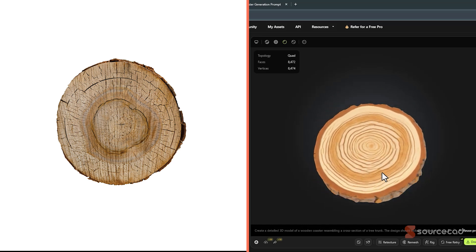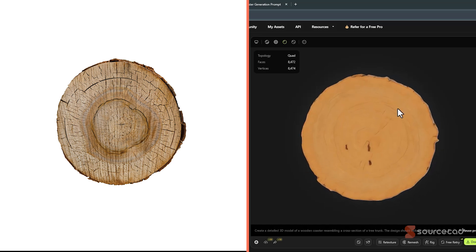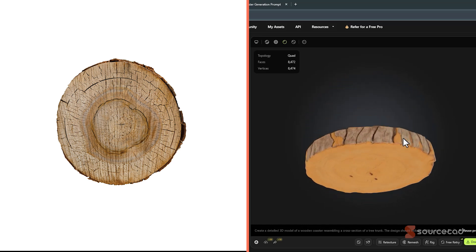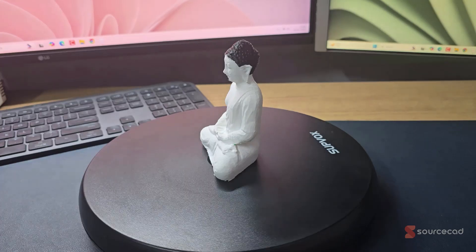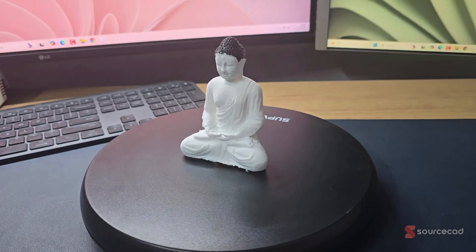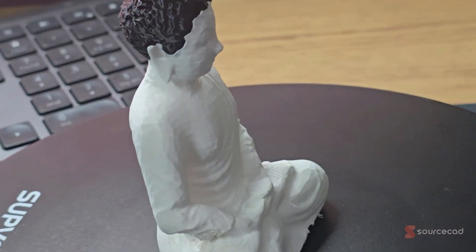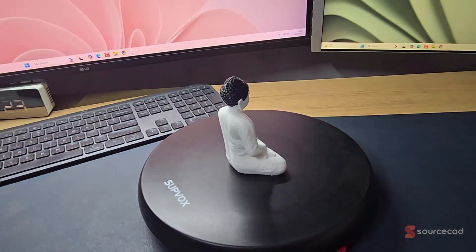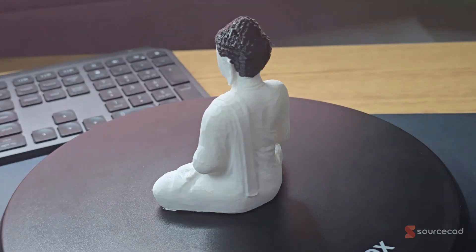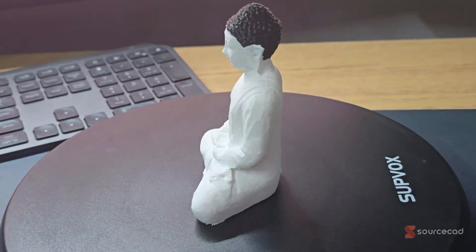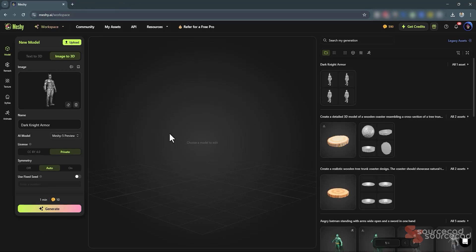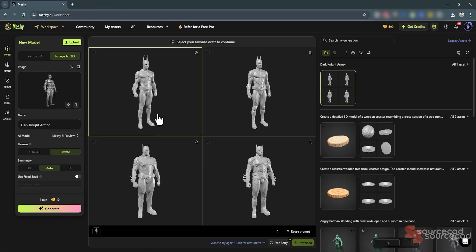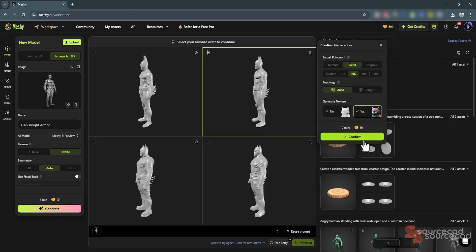Check this out — what if I told you this coaster was created using just a few typed words? And this detailed 3D printed Buddha? Same story — it's born from a simple text prompt. But it gets even cooler: I took this single image of Batman, nothing else, and transformed it into this awesome 3D model.